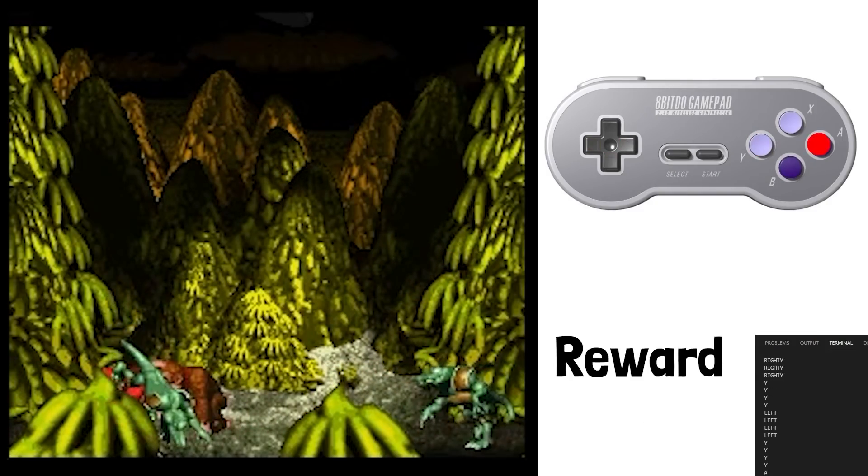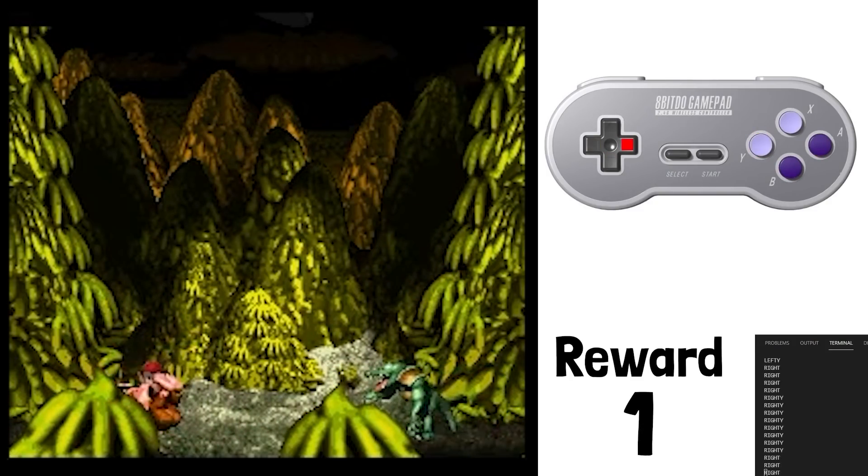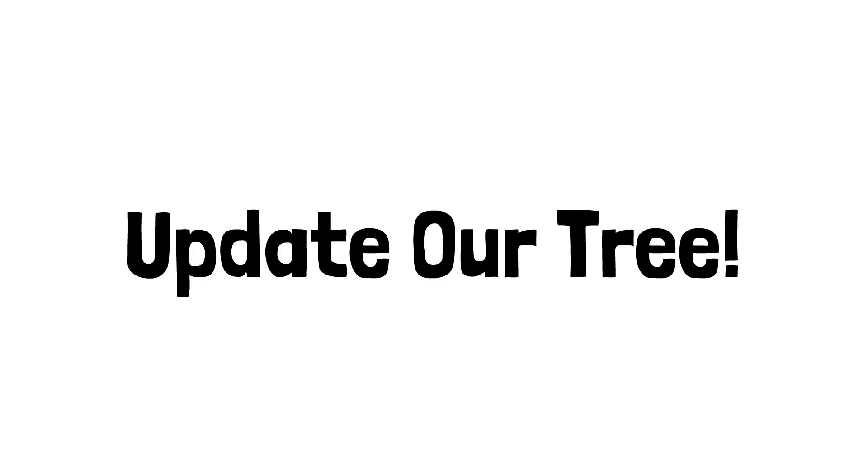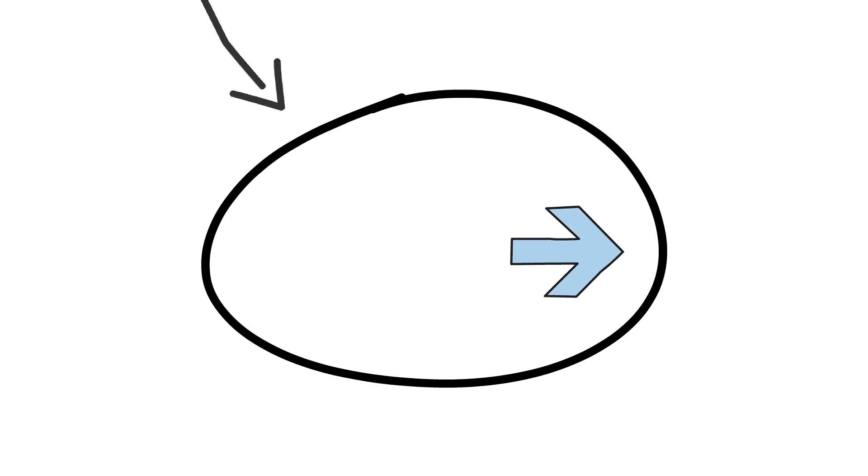So after we play our episode we need to update our tree. So now we know this sequence of actions is going to result in this reward being given back. So as a short example we might add another node here and inside of that node it's going to be the first action that our agent took in this run. Add another node. The next action it took.